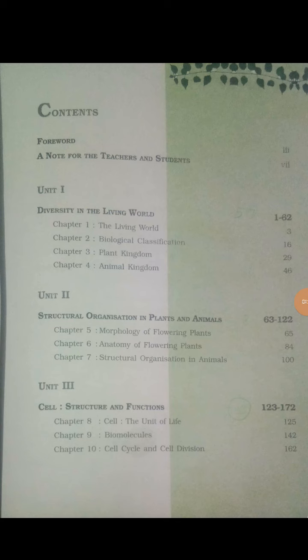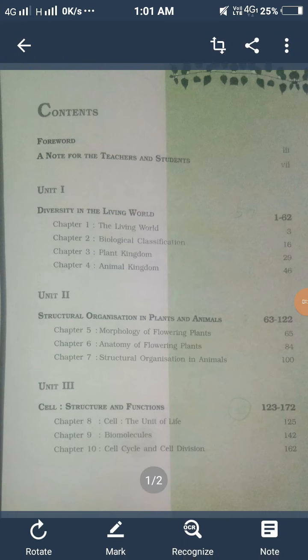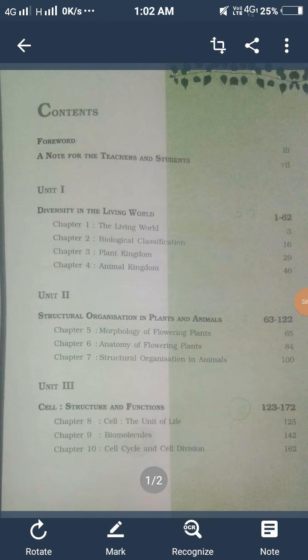This is called Epithelial Tissue and Epidermis Tissue, which is found in animals and human beings. The second unit carries 8 or 9 marks, and the first unit carries 5 or 6 marks.